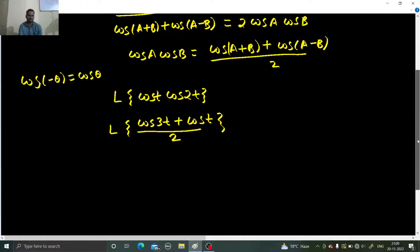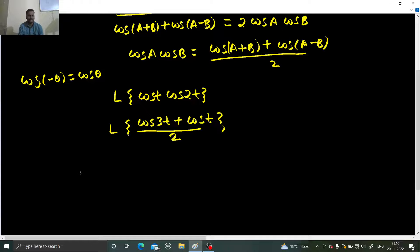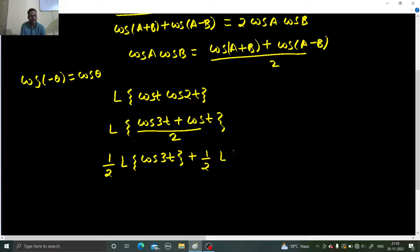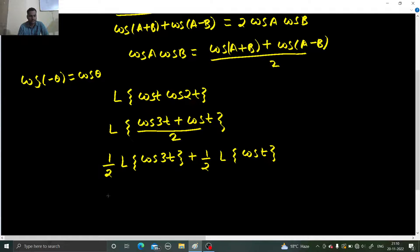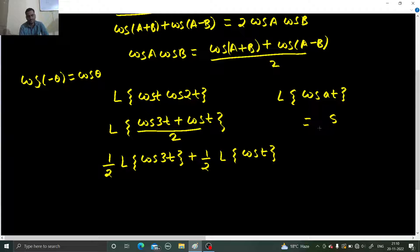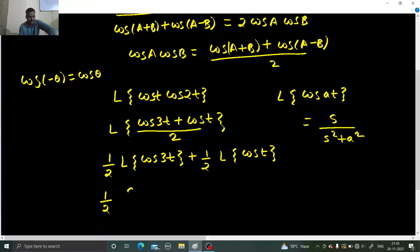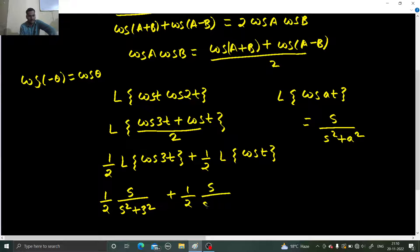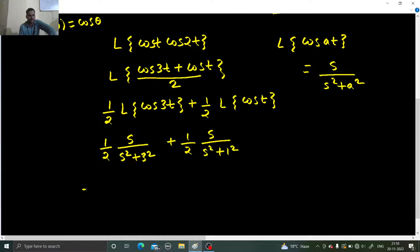Then we have the linearity property of the Laplace transform, which says we can separate them. So we can write this as half·L{cos(3t)} + half·L{cos(t)}. The Laplace transform of cos(at) is s / (s² + a²). So this becomes: (1/2)·[s / (s² + 9)] + (1/2)·[s / (s² + 1)].